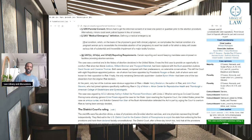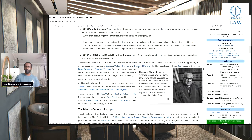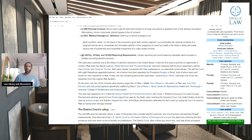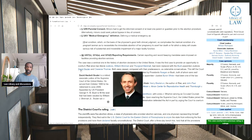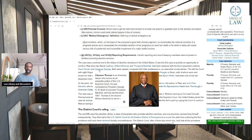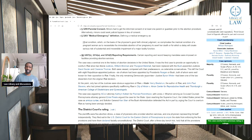The case was a seminal one in the history of abortion decisions in the United States. It was the first case to provide an opportunity to overturn Roe, since two liberal justices — William Brennan and Thurgood Marshall — had been replaced with Bush-appointed justices David Souter and Clarence Thomas, both viewed as ostensible conservatives. This left the court with eight Republican-appointed justices, six of them appointed by Presidents Reagan and Bush, both known for their opposition to Roe.